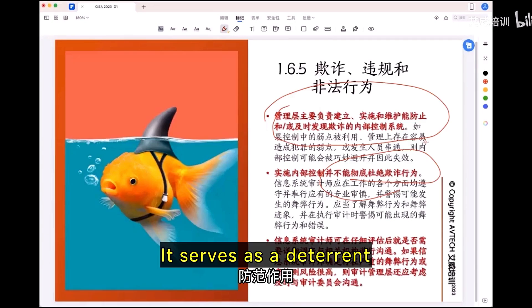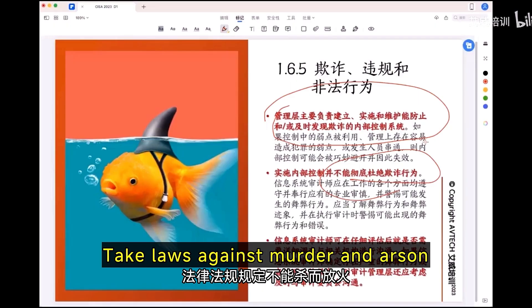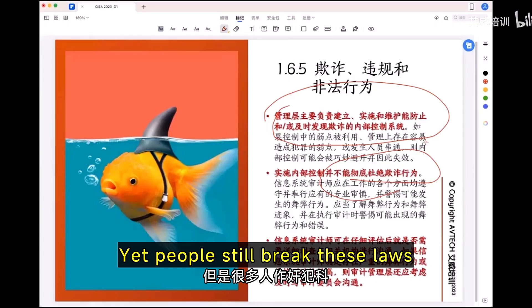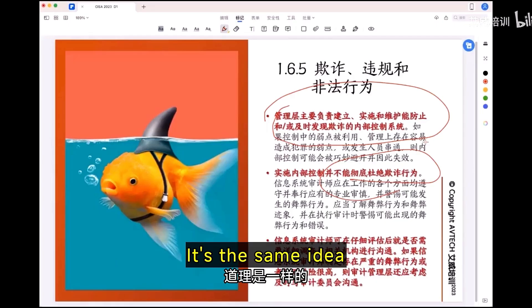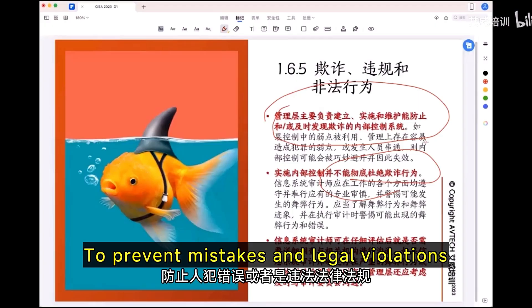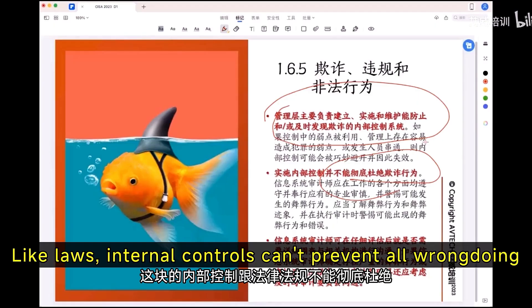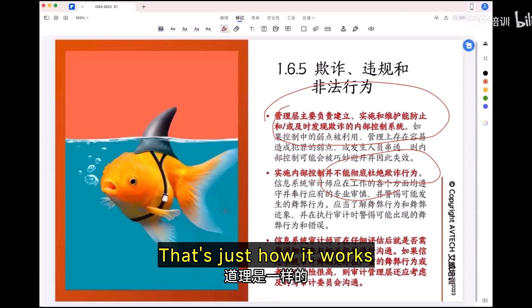It serves at the front. Take laws against murder and arson — yet people still break these laws. The real purpose is to prevent mistakes and legal violations, but it can't stop everything. Like laws, internal controls can't prevent all wrongdoing. That's just how it works.